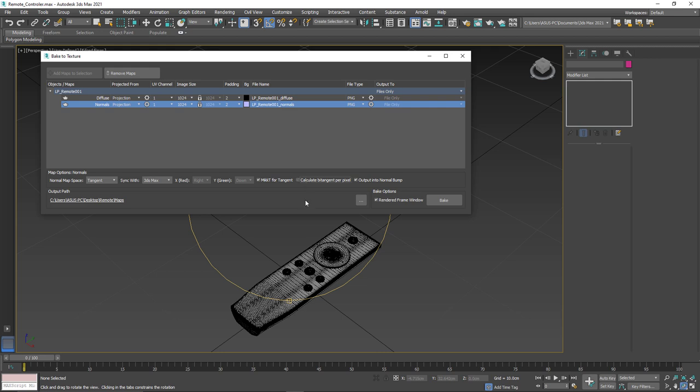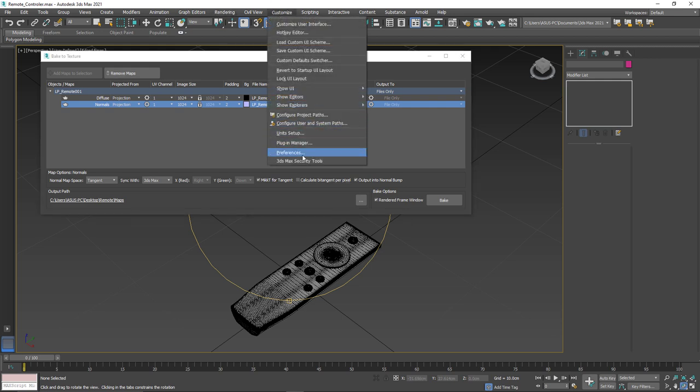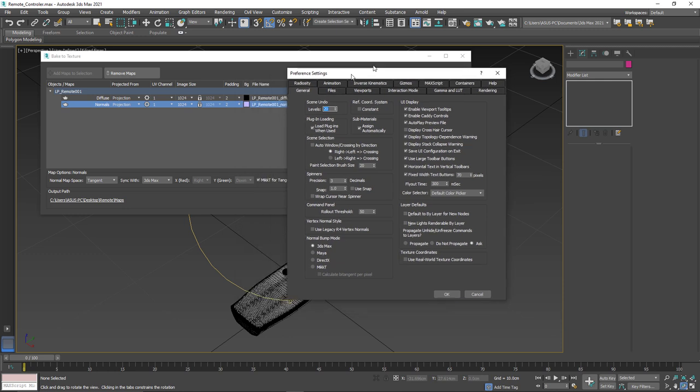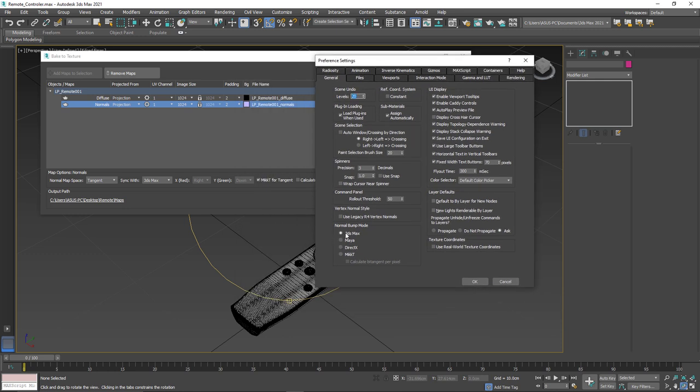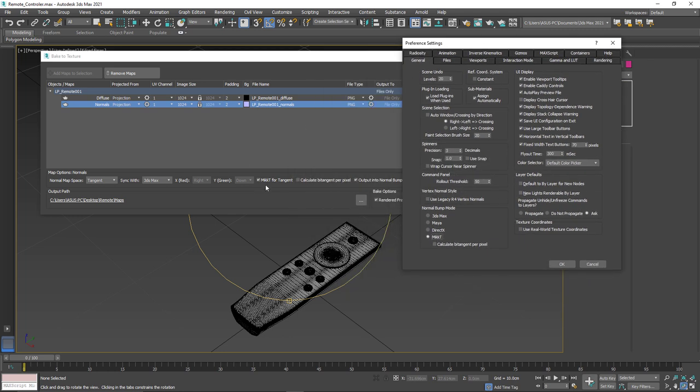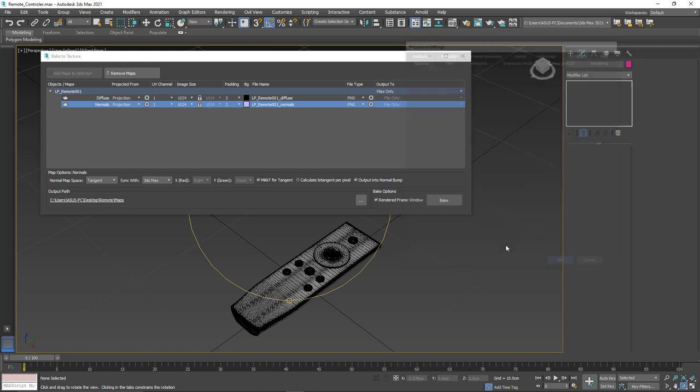Now, because we're using this mat kits for tangent, we need to make sure that the display inside max is the same. So now to do that, we need to go to customize preferences. And you can see that right now, the default normal bump mode is 3ds max. What we need to do is we need to enable this option here. So it matches the one in the baking options. And if we uncheck this, calculate bit tangent per pixel, we also need to uncheck it here. So we can press okay. And that's that set.